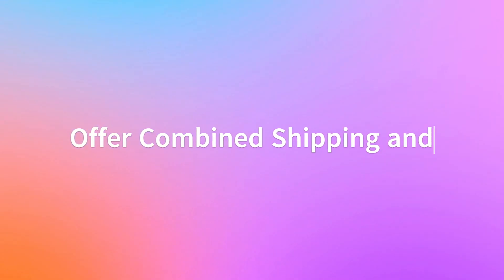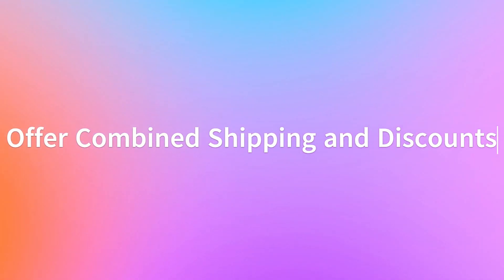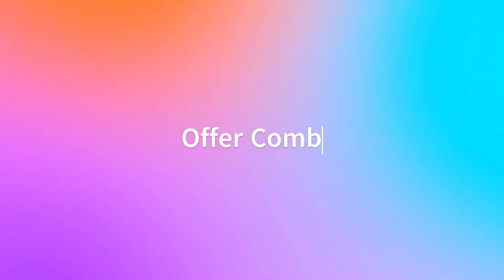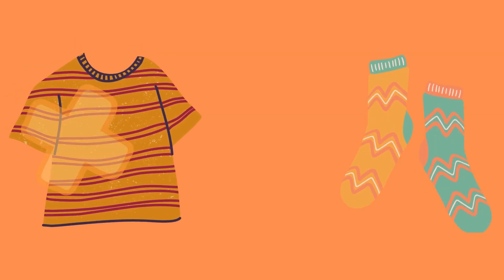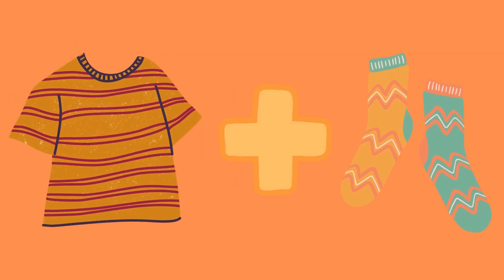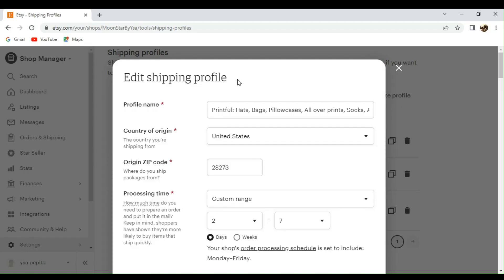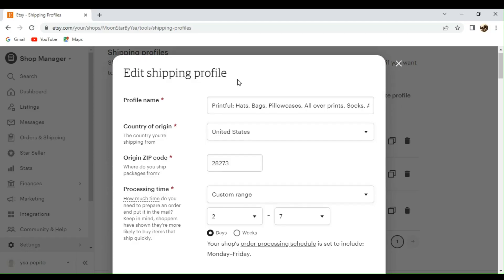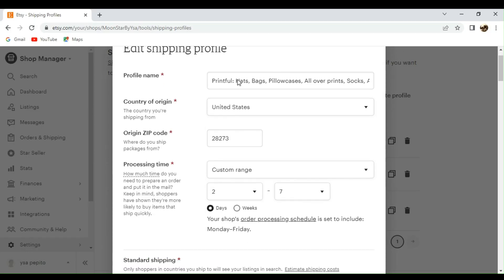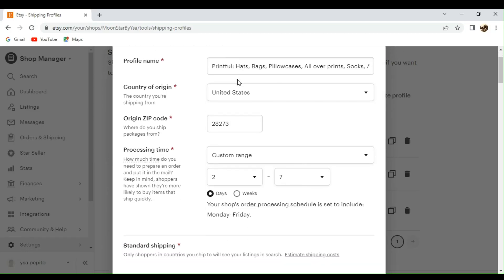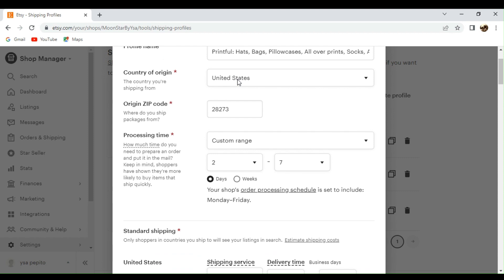So here, you can also offer combined shipping and discounts. Say, for example, you have a bundle of a shirt and a socks. So you can actually have a bundled shipping for that one. All you need to do is you need to create your shipping profile.